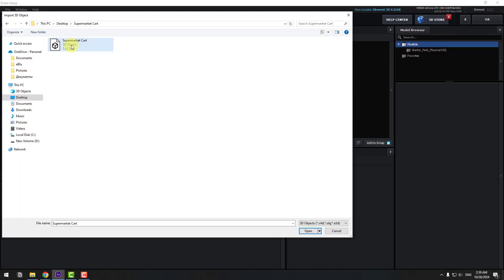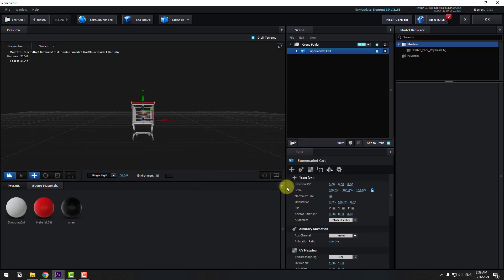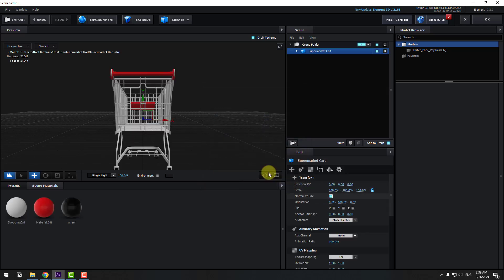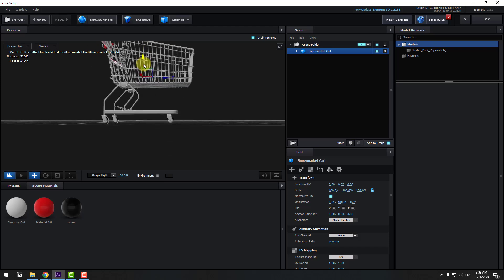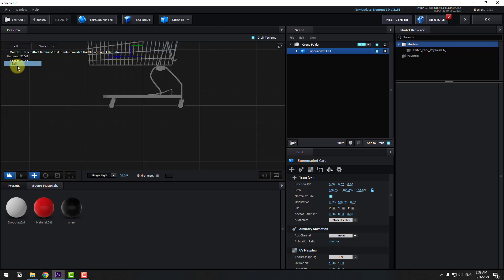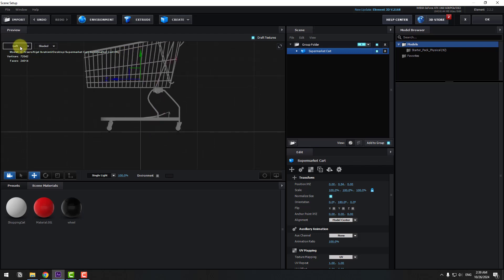Import, select 3D model and open. Don't change any settings, click OK, and click Normalize Size. Select this arrow, move it up, and change the view to Left. Move it up like this, then back to Perspective.